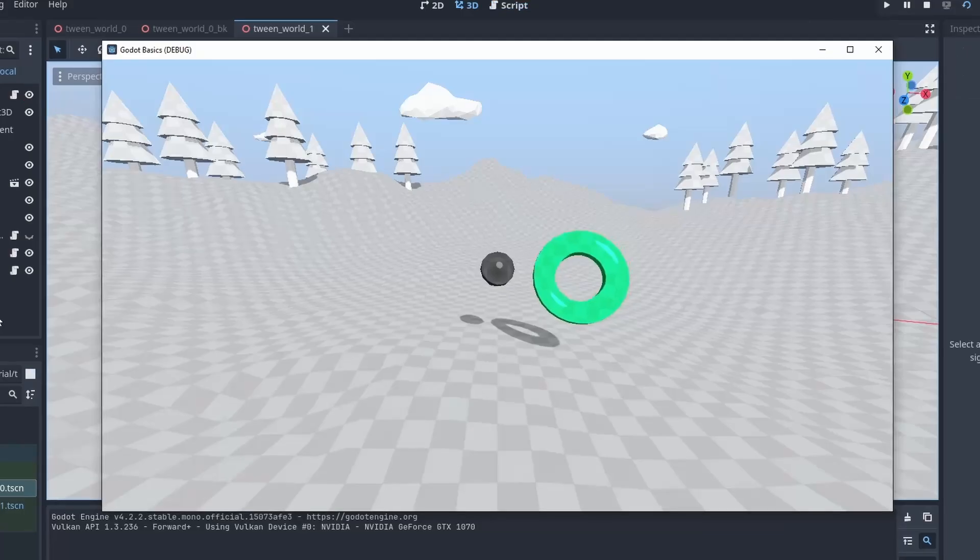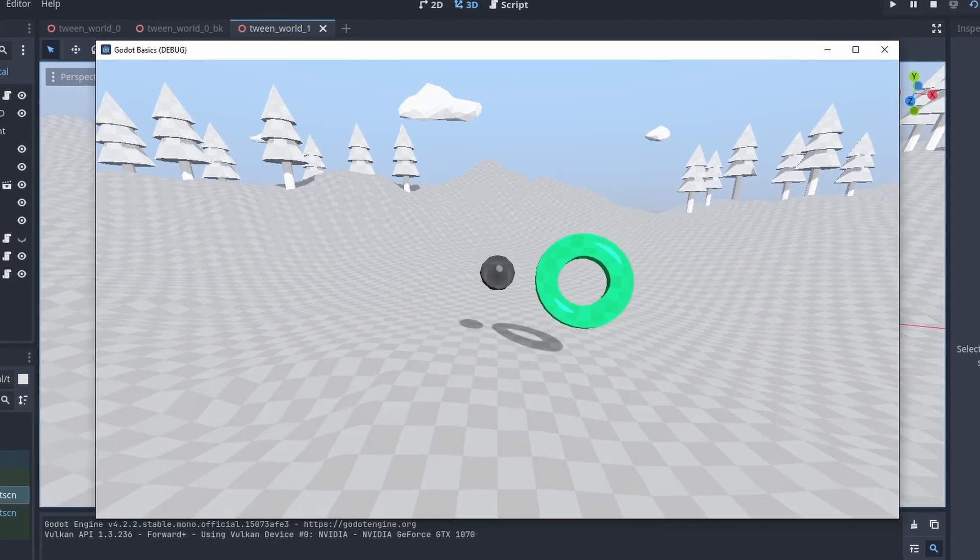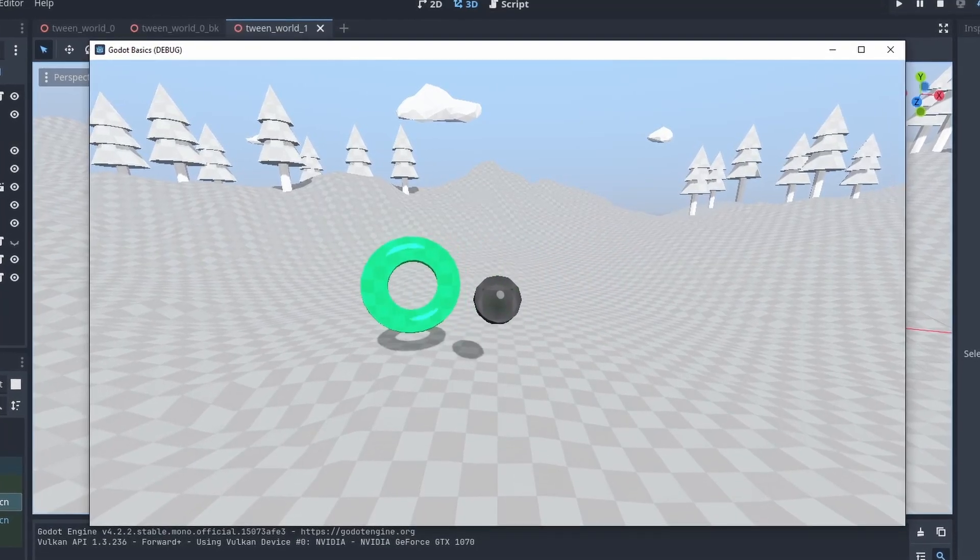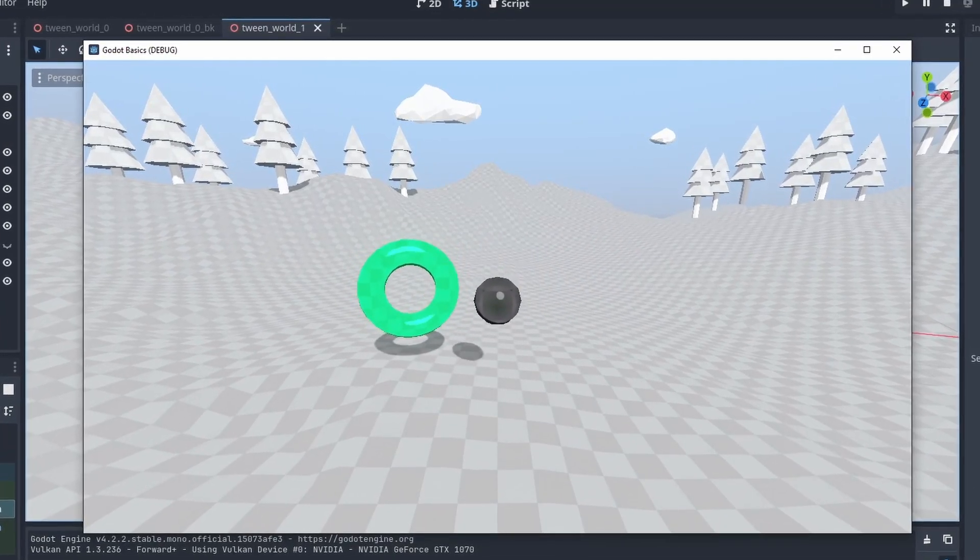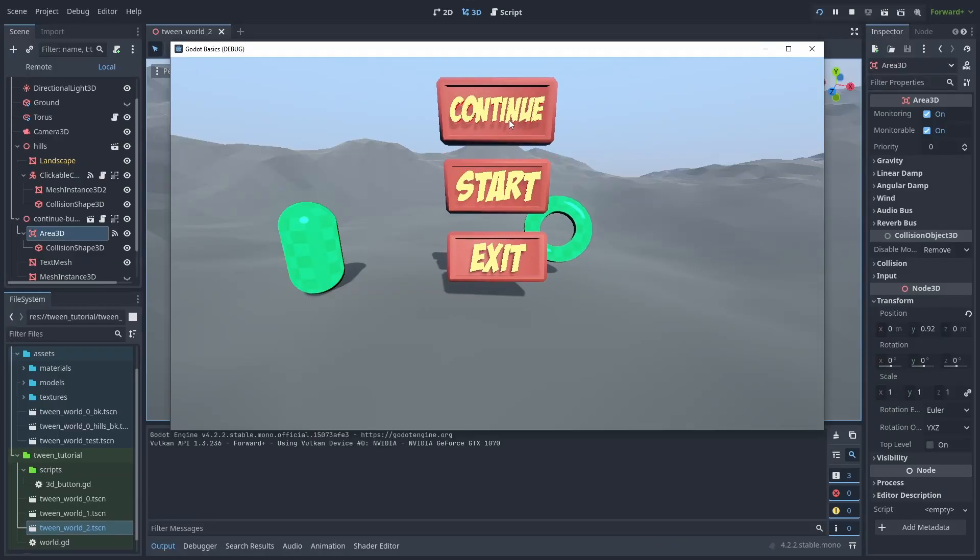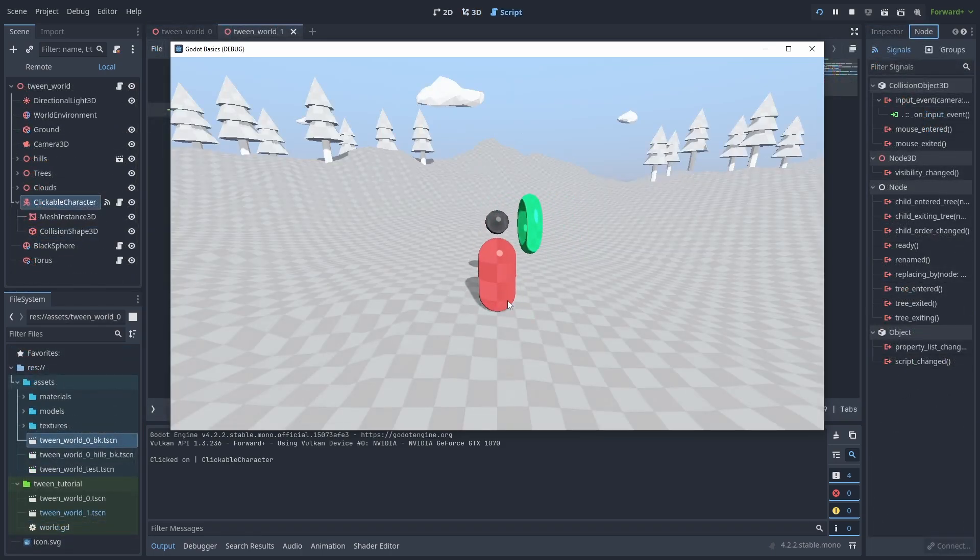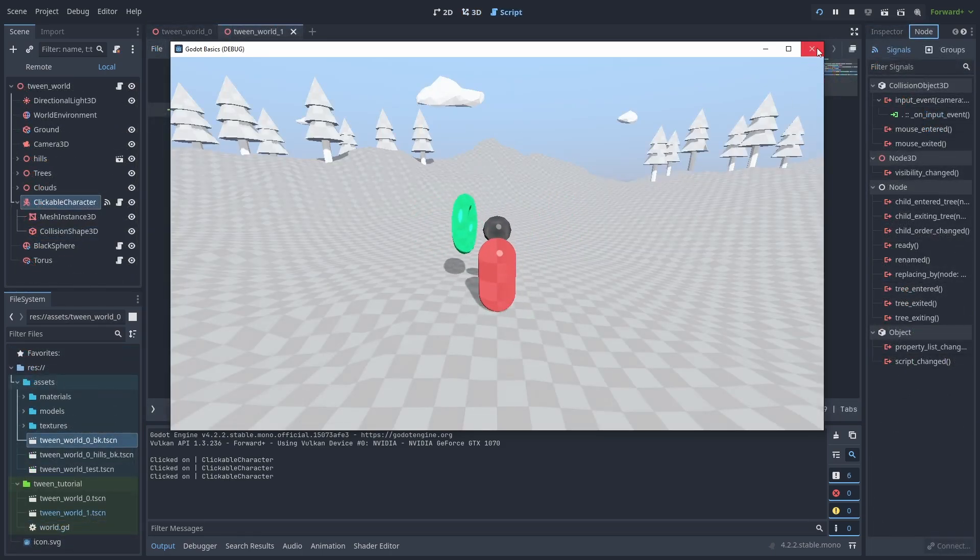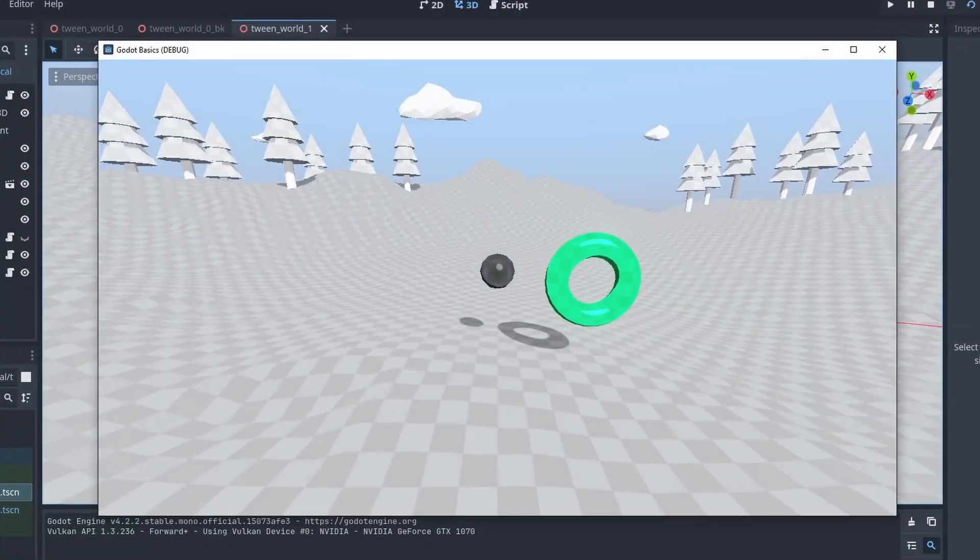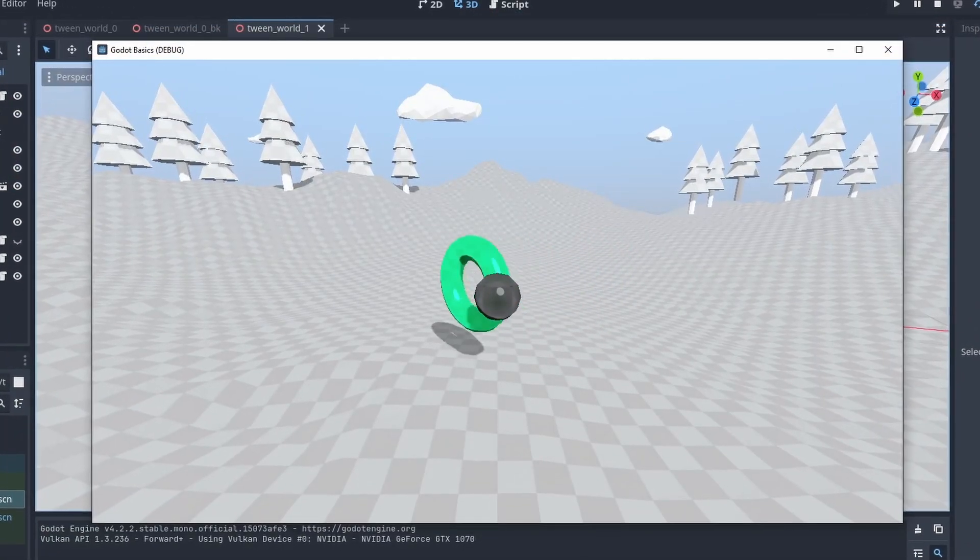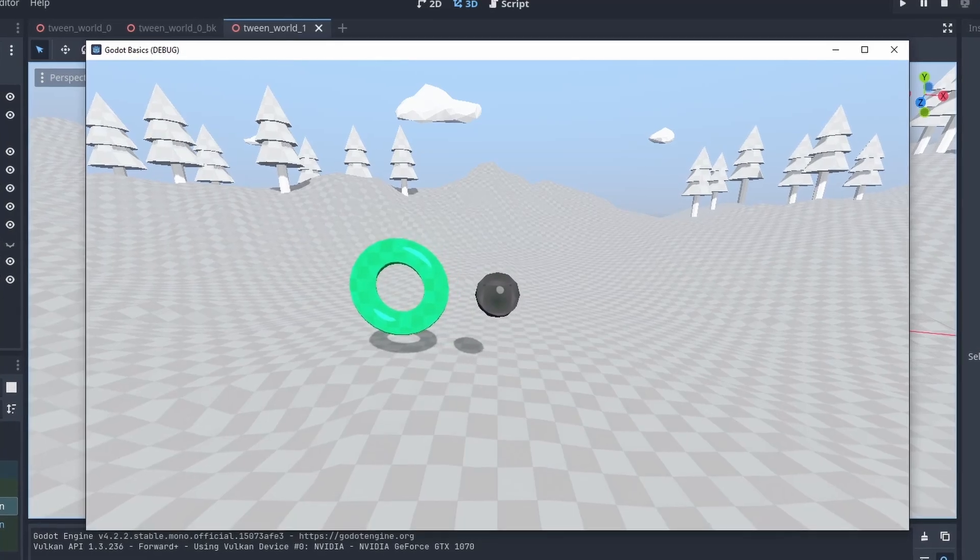And that's it, the basics of using tweens in Godot. You can now craft powerful animations directly from code, making UI animations and gameplay response reactions an easy task. I hope you liked this video, and until next time.